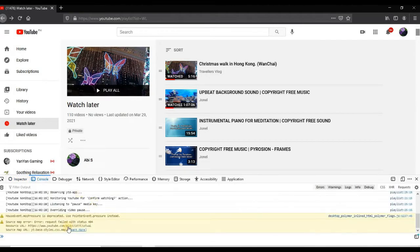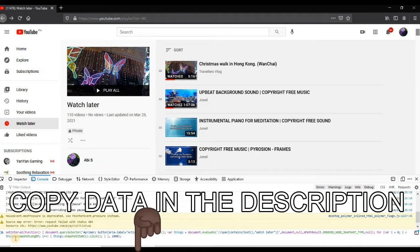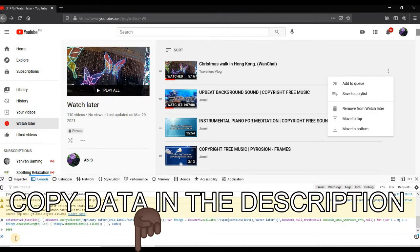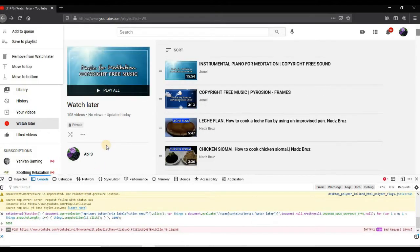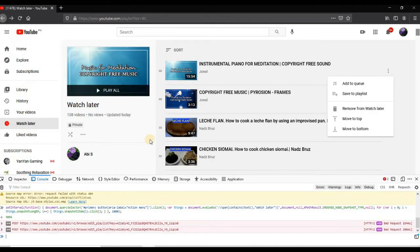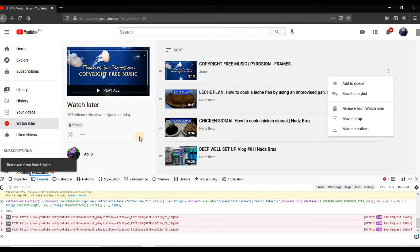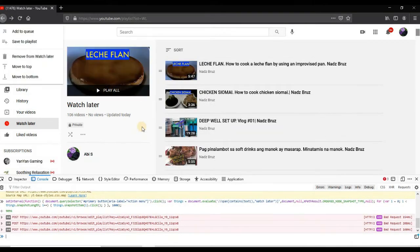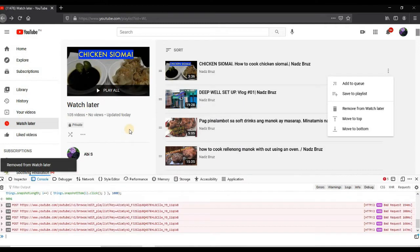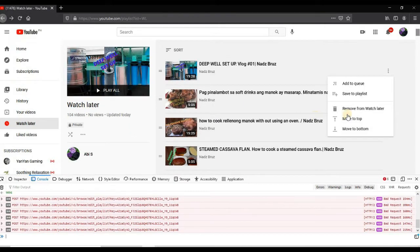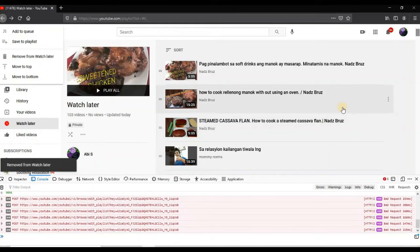Let's paste the data — I will put the link in the description below, just copy and paste it. Click the link below and copy paste it from Pastebin. After pasting it, click Enter and it will delete them one by one. See, I'm not doing anything with my mouse but it's deleting them one by one.